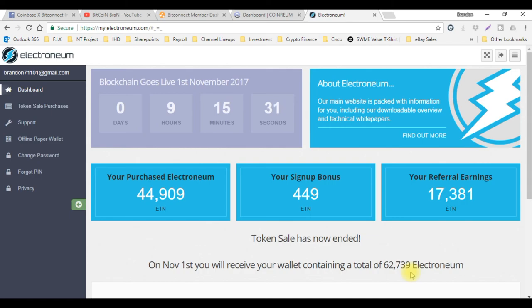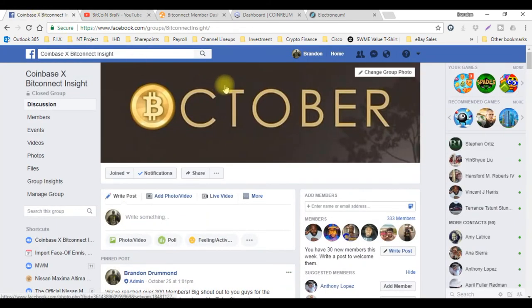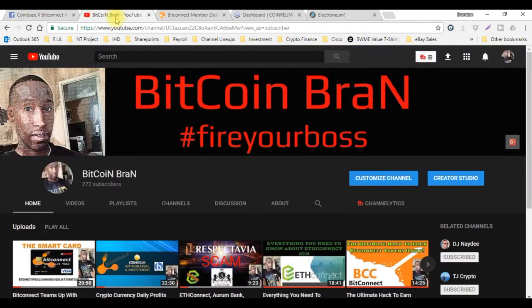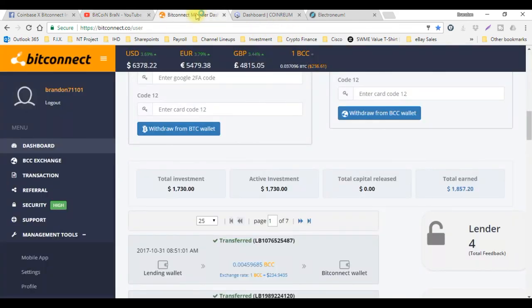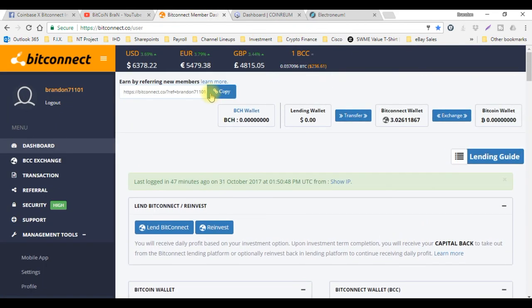I'm gonna keep this video short. Go ahead and come over to my page, my YouTube channel. Like, subscribe and share the videos. Also join the group, Coinbase X BitConnect Insight, get in here and talk to us. That's all I got for today's video. Hashtag fire your boss, Bitcoin Brand is out, peace.